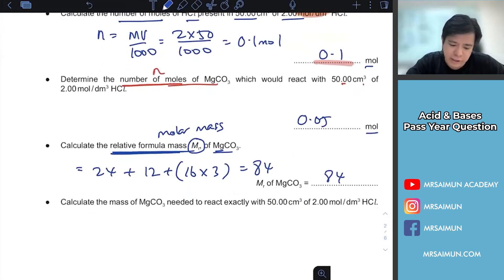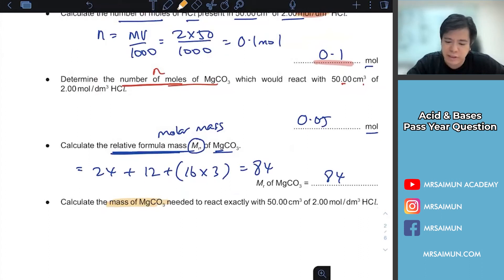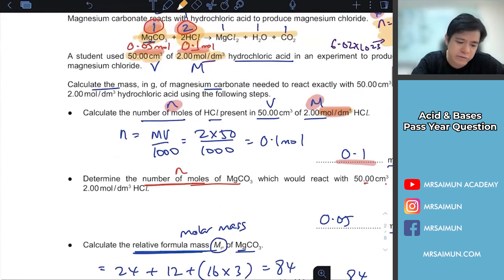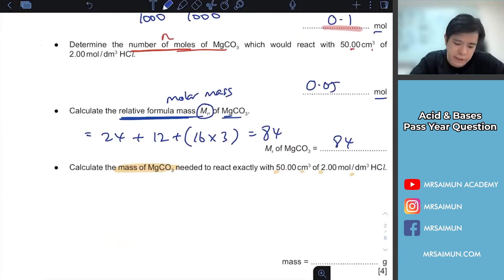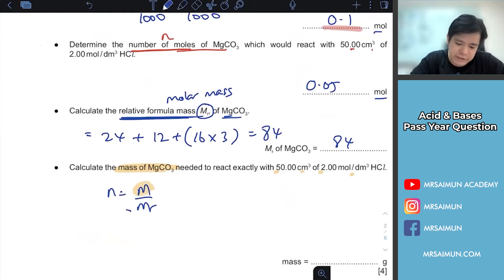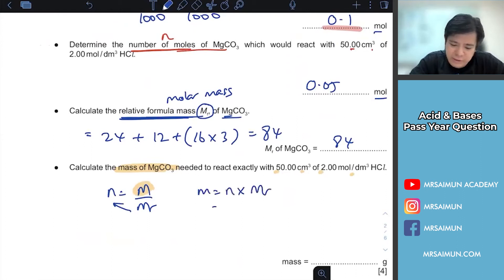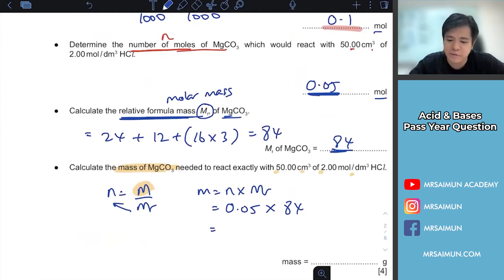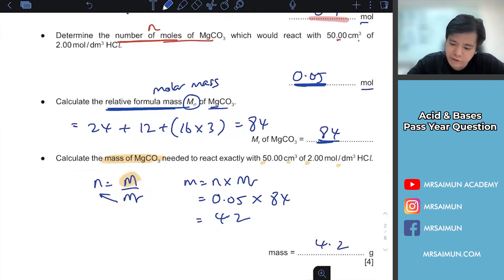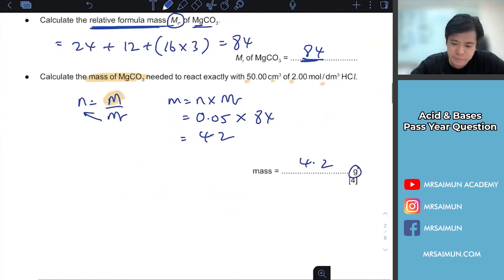Once you have the Mr, they ask you to calculate the mass of MgCO3 needed. We want to find mass — use the formula n = mass / molar mass, rearranged to mass = n × Mr. So mass = 0.05 × 84 = 4.2 grams. That's typically 4 marks for this standard calculation.